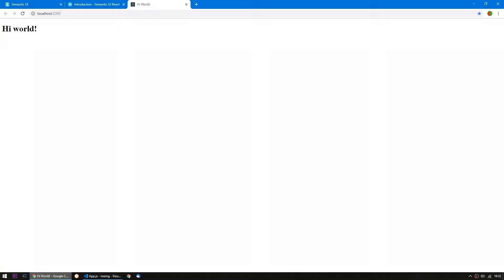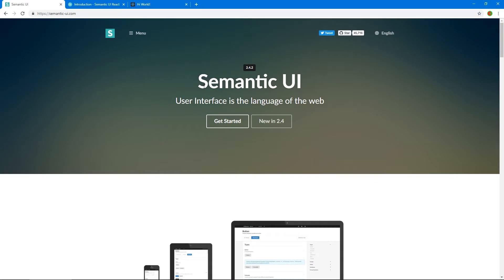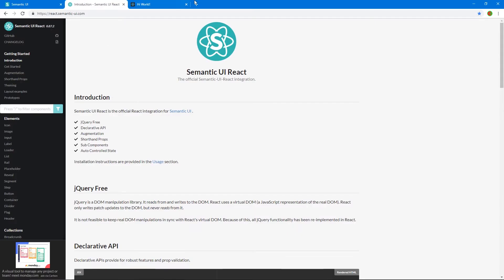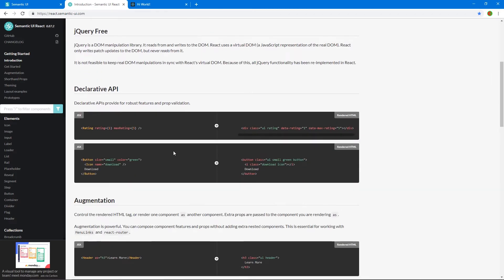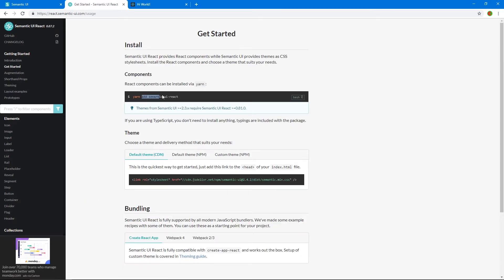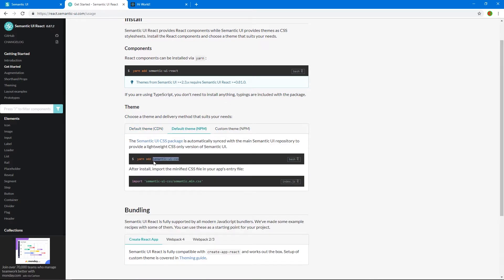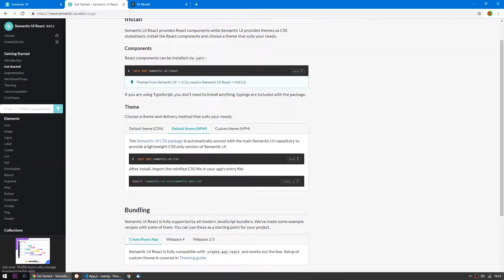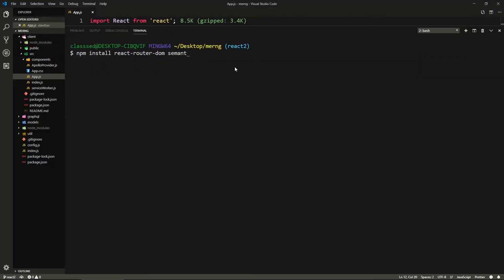Since we're installing stuff, we're going to be using Semantic UI. You can install it through the command line and customize things, but I'm just going to install the CSS and the React integration called Semantic UI React. So we'll run: npm install semantic-ui-react, and we also need npm install semantic-ui-css. Let those install.